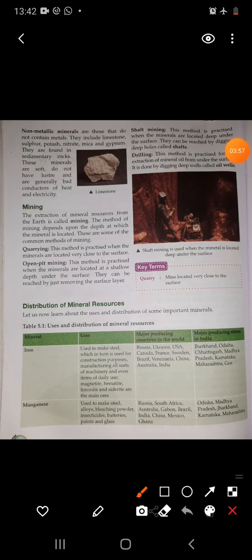Non-metallic minerals are those that do not contain metals. They include limestone, sulfur, potash, mica, and gypsum. They are found in sedimentary rock. These minerals are soft, do not have lustre, and are generally bad conductors of heat and electricity. According to experts, there are over 3,000 minerals.